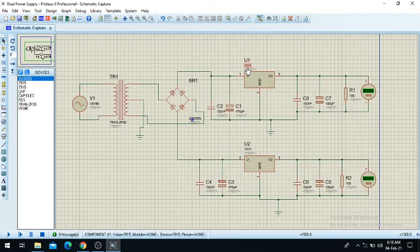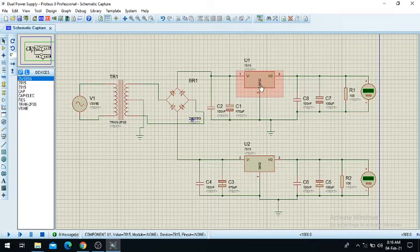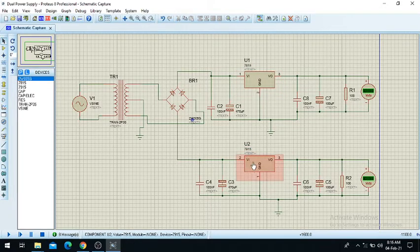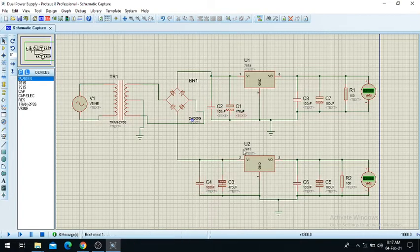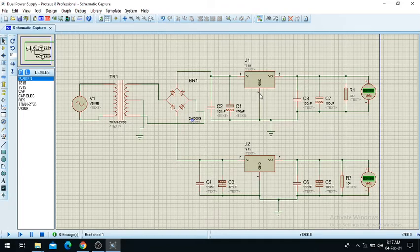Now these are two filtering capacitors. This is the IC 7815 — the fixed positive 15 volts voltage regulator IC from the 780 series. And this is the fixed negative 15 volts regulator. There are two capacitor filters at the input side and two capacitor filters at the output side, along with load resistors R1 and R2. I will show you the working of these ICs.